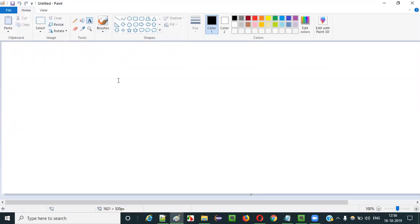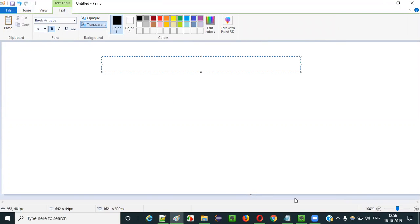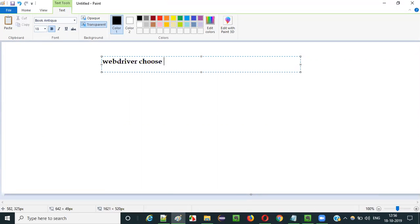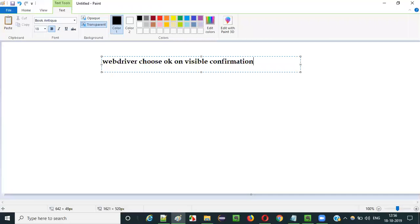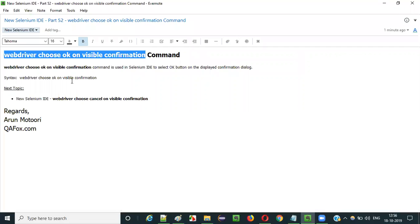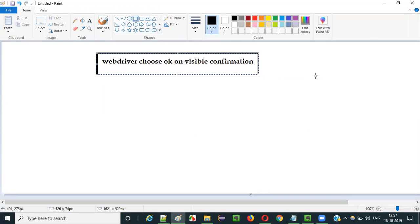Selenium IDE has a huge list of commands, and the webdriver choose ok on visible confirmation command is one of them. What is the purpose of this command?